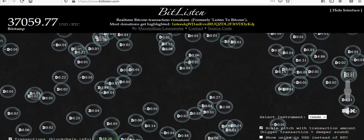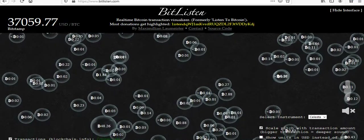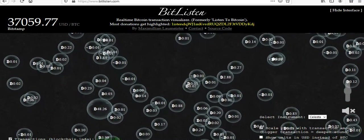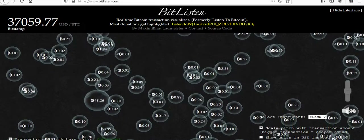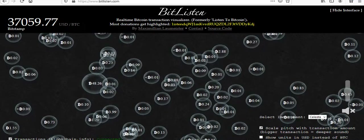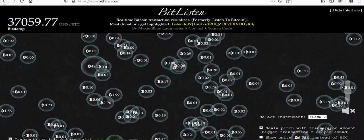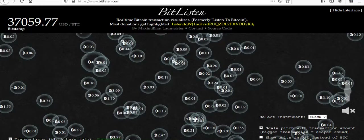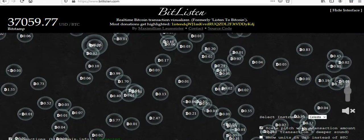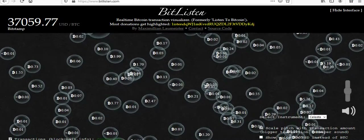Welcome back to Crash and Addie. I'm Addie. Crash has brought a special treat for us today in BitListen. Welcome everybody, this is Crash. I wanted to have Addie cue this up. This is a really good way to teach people how the blockchain works visually as well as audio-wise.